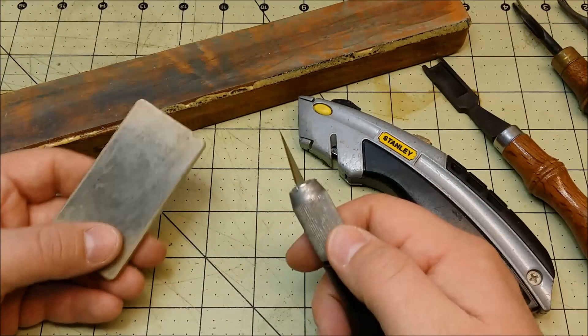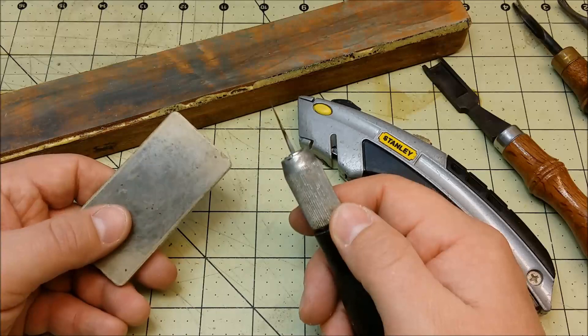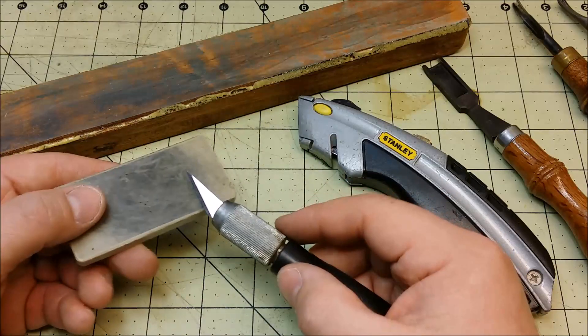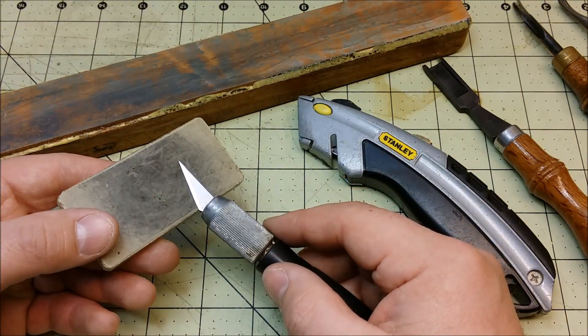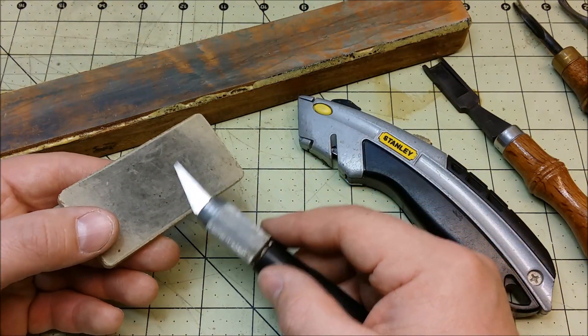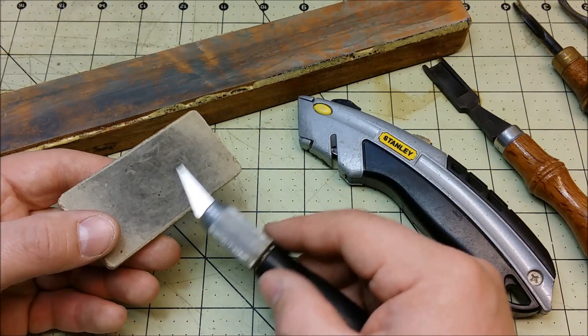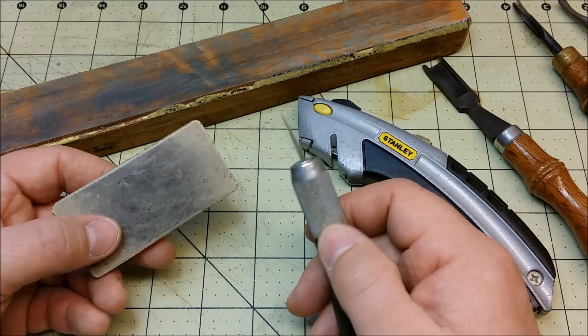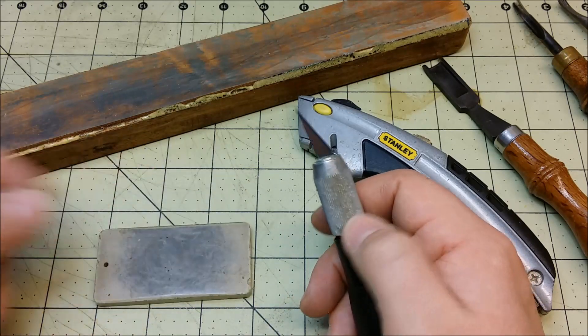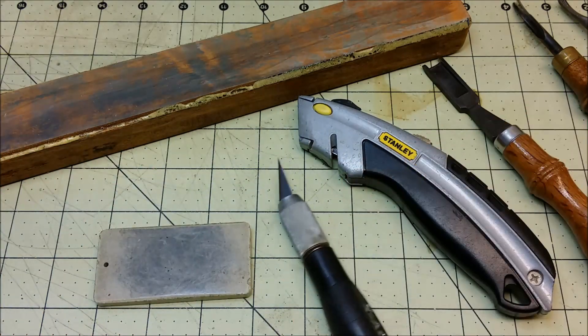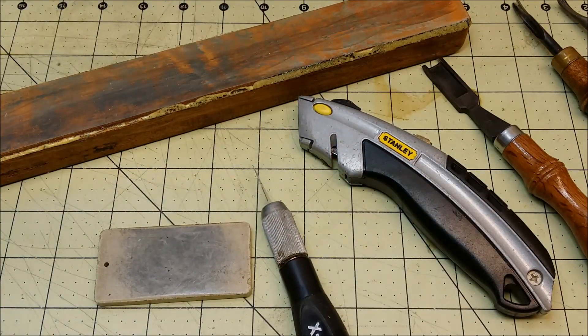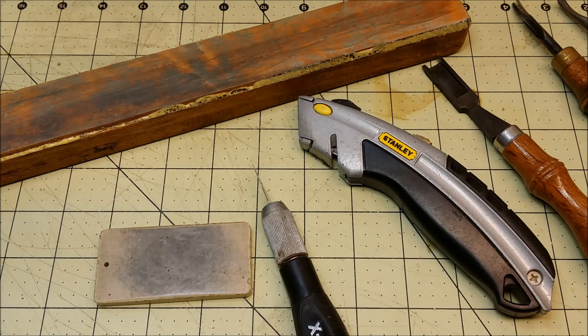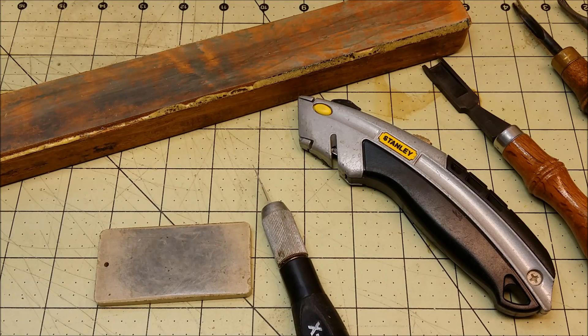And with razor blades, I feel like it's fairly easy because you're basically just trying to get that edge as flat as you possibly can against the stone. Whereas with knives and different things, it's a little bit more complex trying to get the correct angle. But anyway, that's all I have for today that I can think of. I actually got one more thing.